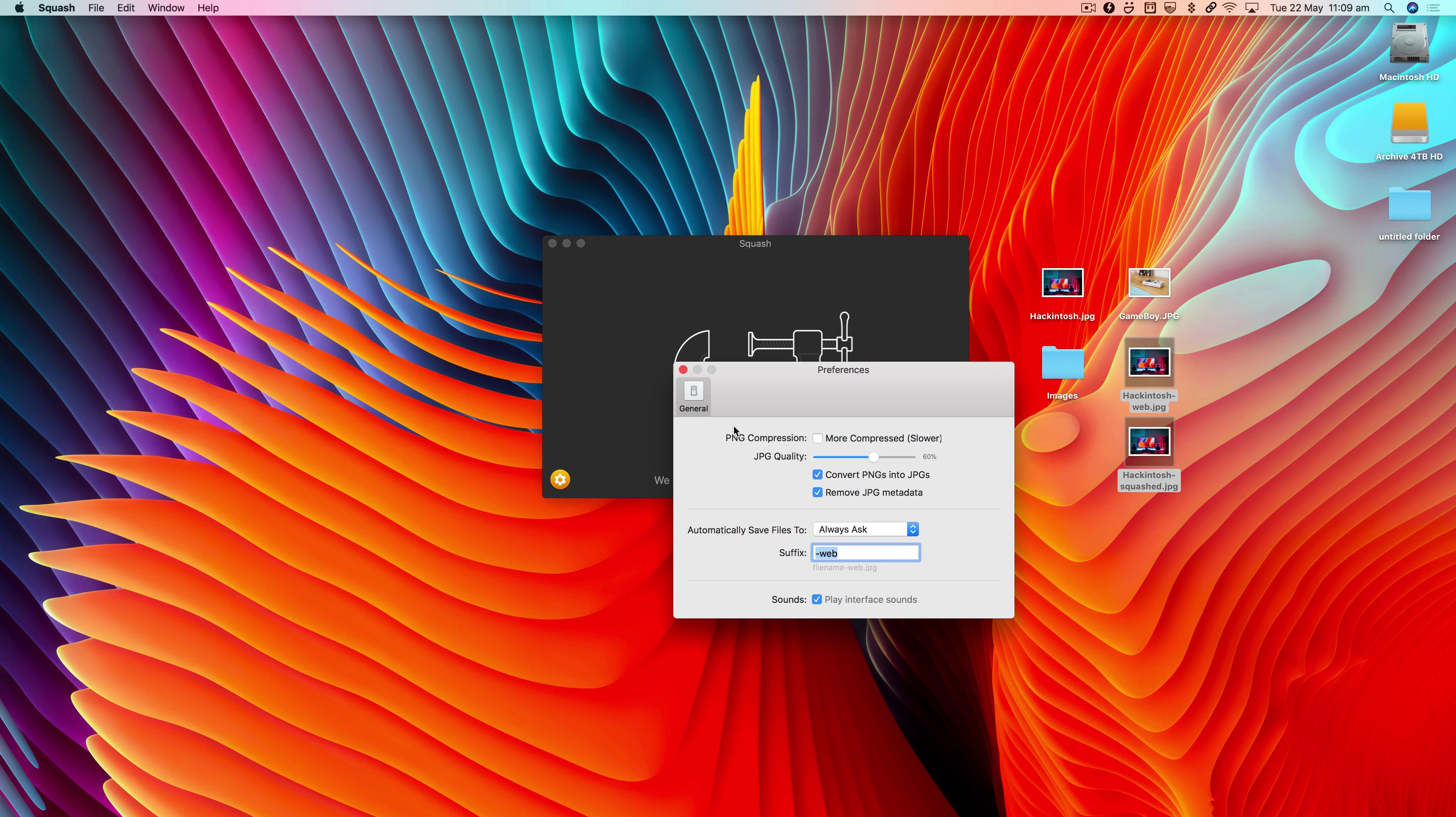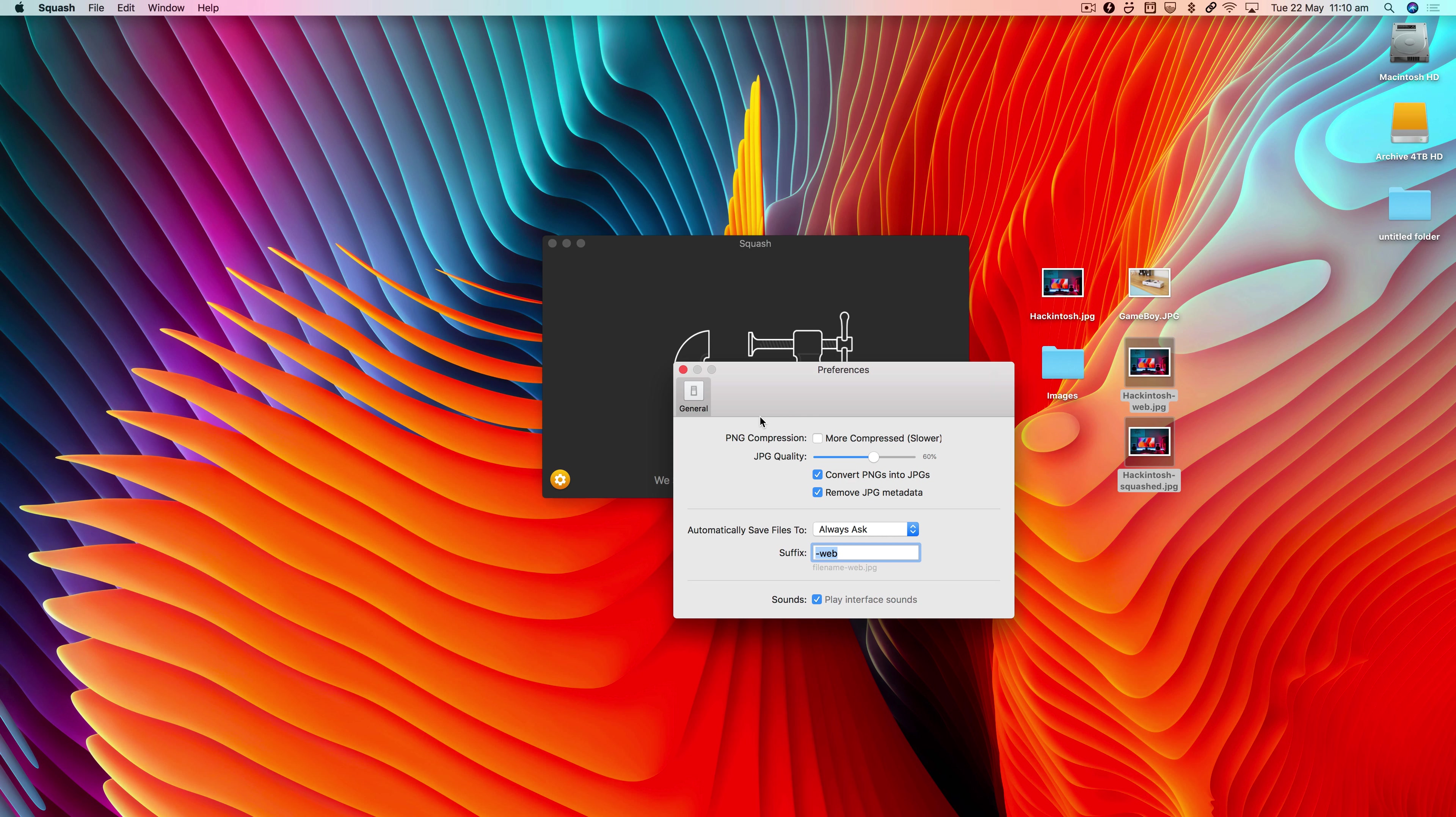So that was a quick roundup of the preferences available in Squash. I hope you found it useful, and I'll see you again in the next video.